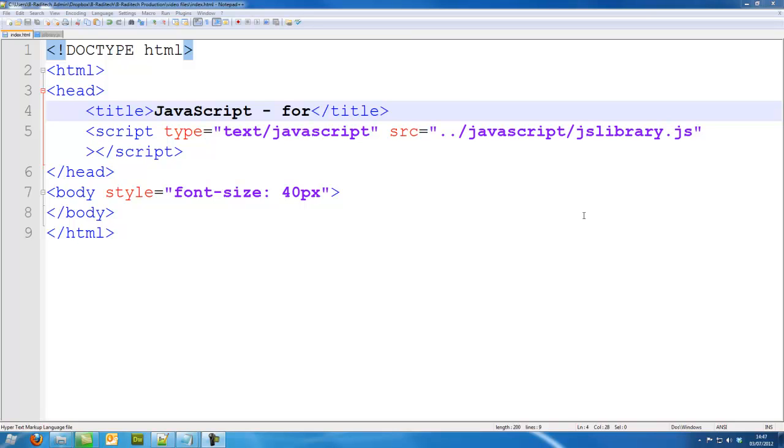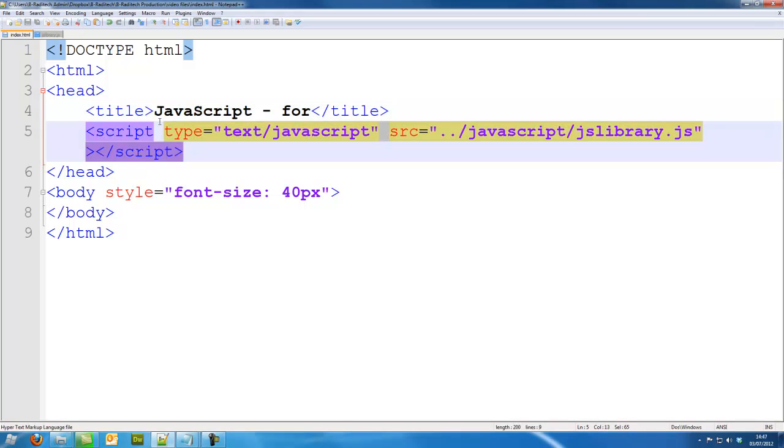Hi guys, this is bradatech. In this JavaScript tutorial we are going to be looking at for loops. Make sure we've got our script clean on our page and then we can start with the JavaScript.